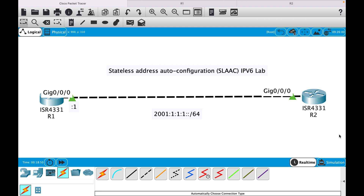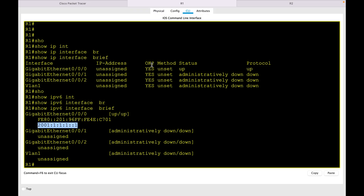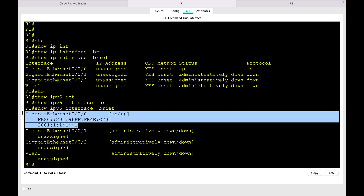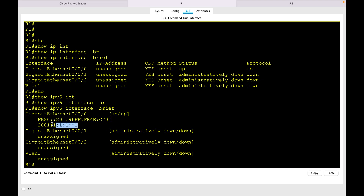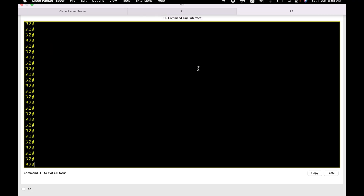In this lab I will configure the network to use SLAAC. R1 is configured with IP address 2001:1:1:1::0/64 — this is the subnet. R1 has been assigned one IP, and we will make sure R2 automatically assigns an IP from this subnet using SLAAC. On R1, after running 'show IPv6 interface brief', you can see it has a link-local address as well as a global unicast address.